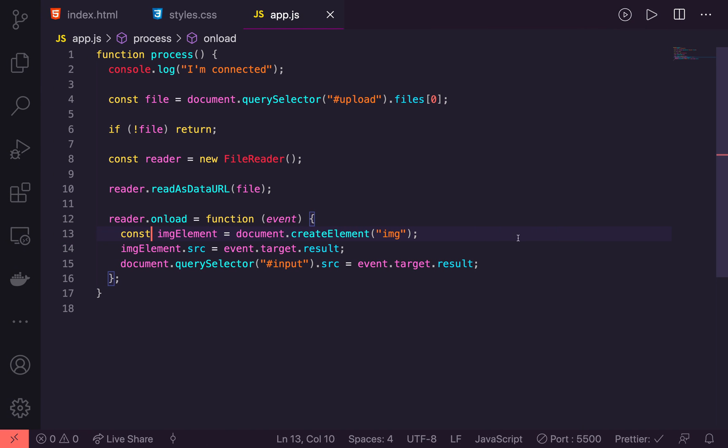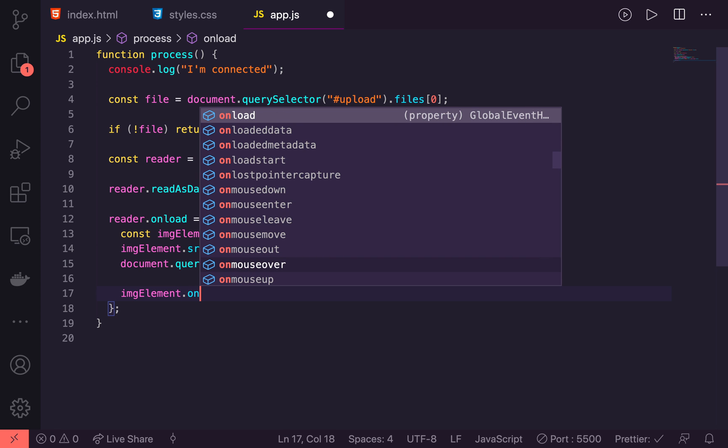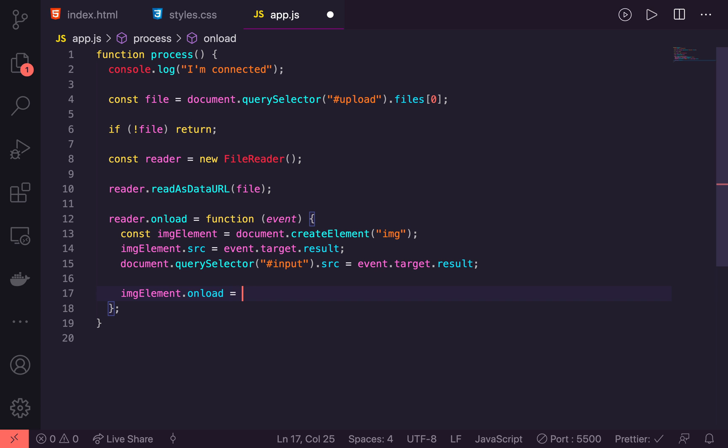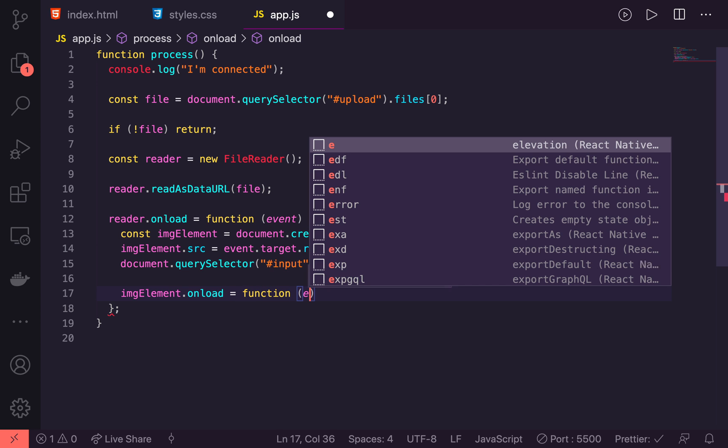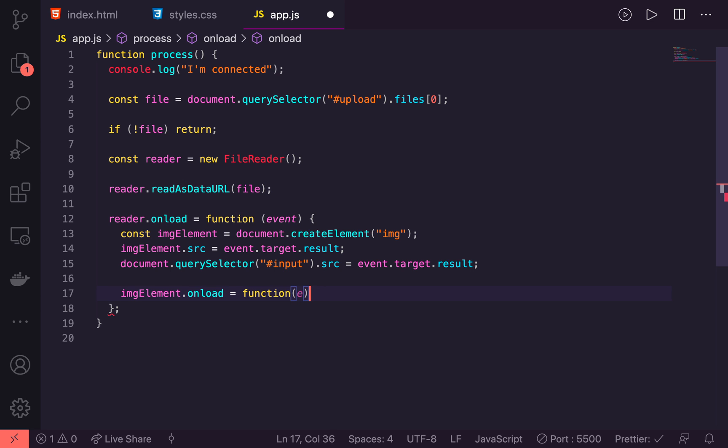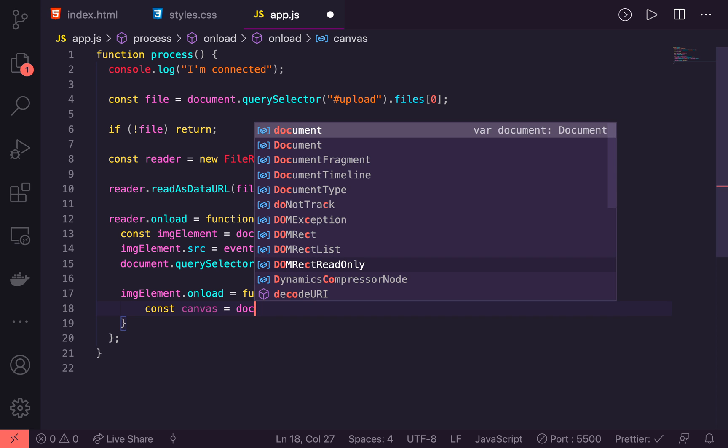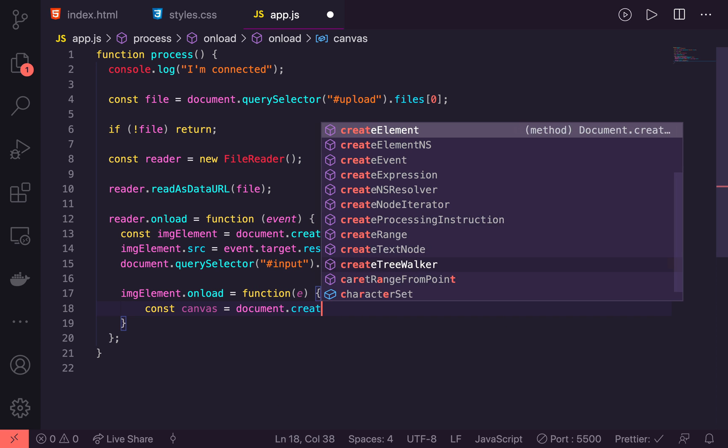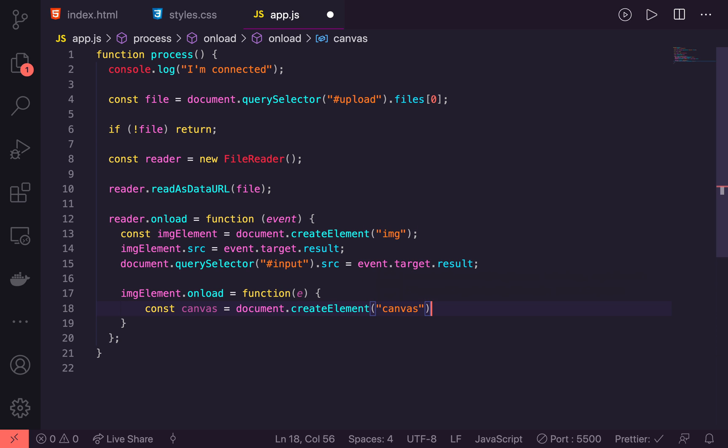Now the next thing we're going to do is after that image has been loaded, we are going to listen to that image element's onload event, kind of like we just did with the reader. Then we're going to put it into the canvas, resize it and get our new output. To do that we do the exact same as we did before, except with the image element. We'll say imageElement.onload equals function which is also going to take an event. Just so we have reference to two different events I'm going to use an 'e' here. Let's create our canvas element. Const canvas is going to be equal to document.createElement, and it's going to be a canvas element.